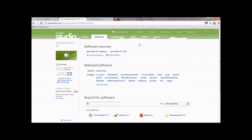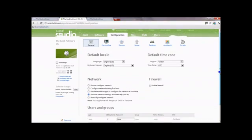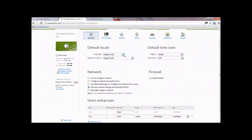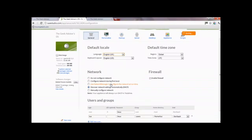Once you've finished this bit and confirmed everything's fine, click on 'Configuration'. This is where you get down to the personal stuff. The first thing you need to do is look at the language. I'll change that to UK English.